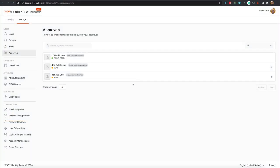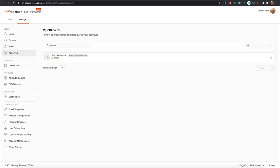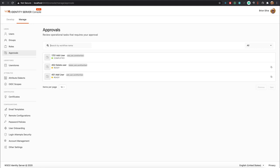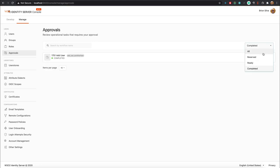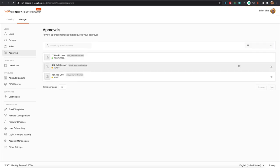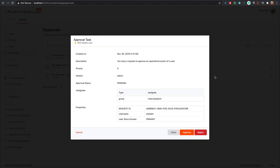In the Approvals feature you have options to review and manage workflow approvals. You can check the status of an approval directly from the listing. If you want to inspect more details about a specific approval, click on the list item title. In the pop-up you can observe useful information like the priority and assignees, and you have options to claim, approve, or reject it.